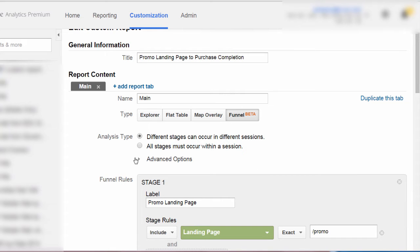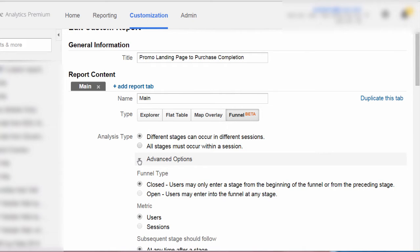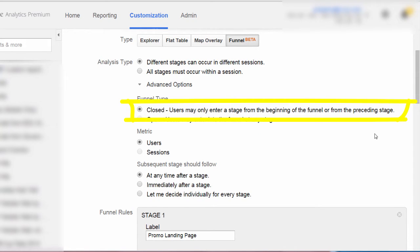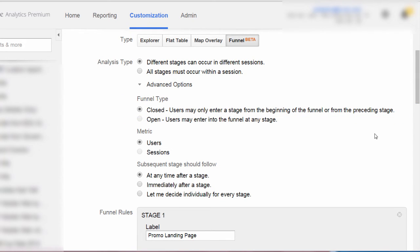Let's go ahead and expand advanced options. For funnel type, we could have closed or open. The default funnel type is closed, which means the funnel will only show users who entered the funnel at the first stage you specified. We could select open as a funnel type, but the open funnel analysis can be a little bit more involved. So we will go ahead and keep closed as the funnel type in this case.